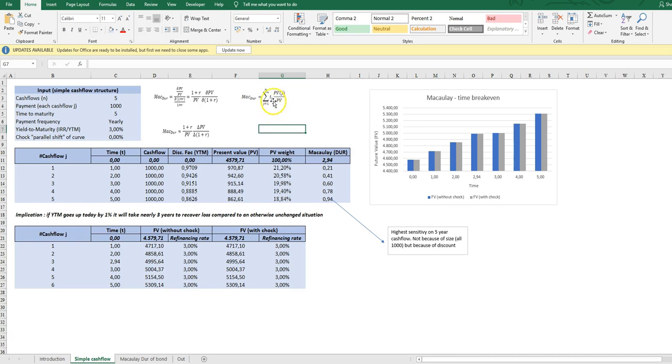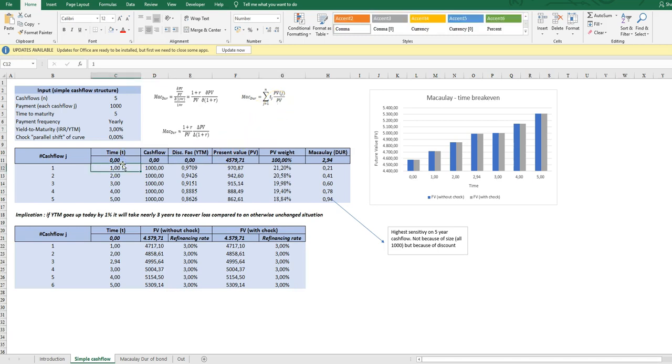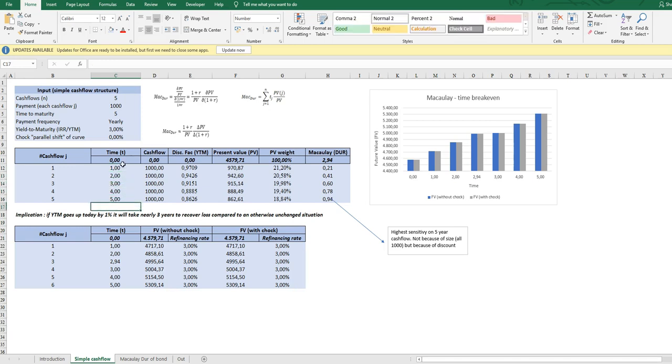Divided by the total present value of the cash flows. Let's start by showing how we calculate with a few numbers the Macaulay Duration. So we start here with five cash flows, five periods with equal spacing, so five years.